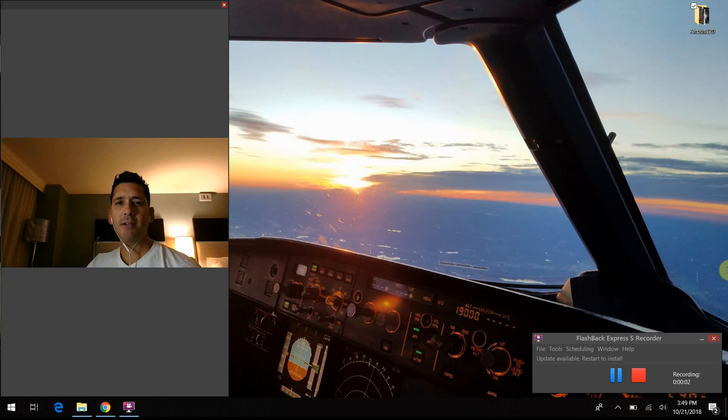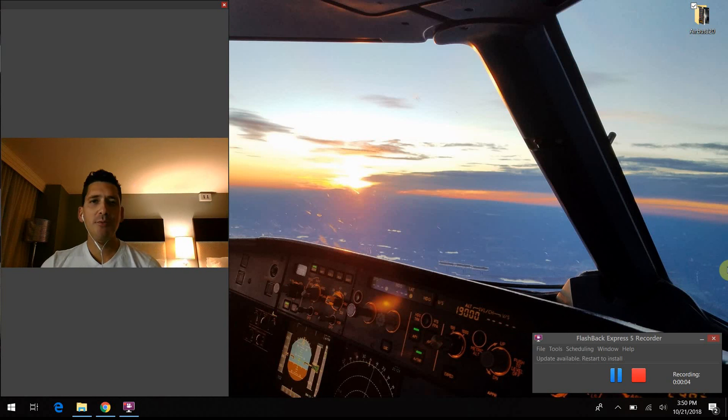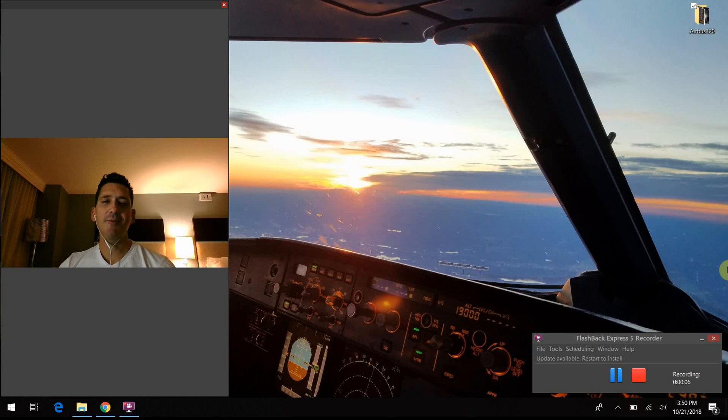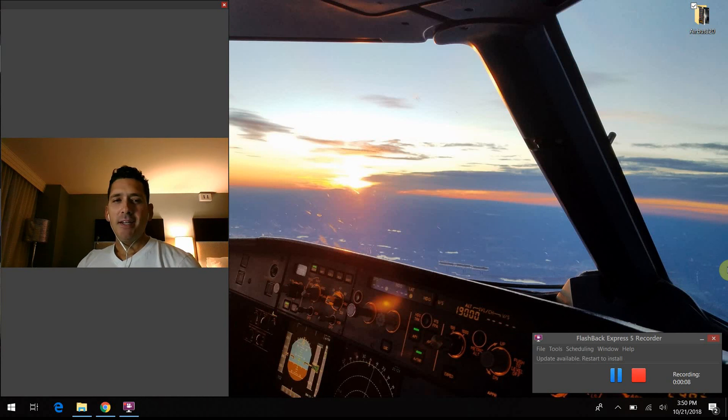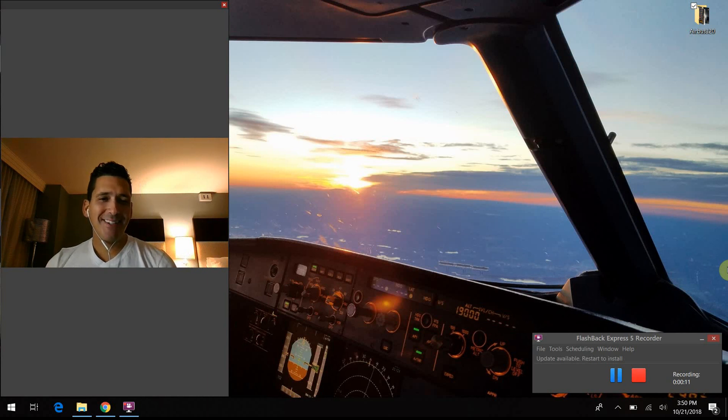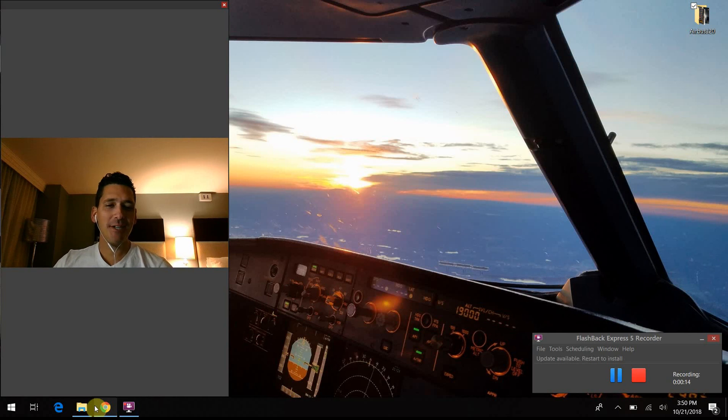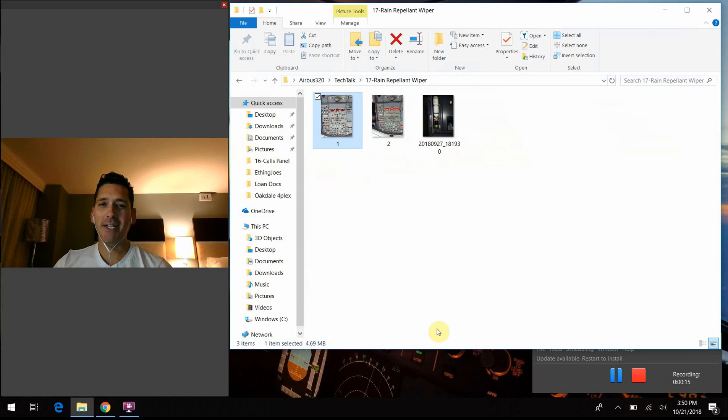Hello again, everybody. Welcome back to Airbus 320 Tech Talk: What do all those buttons do? Thank you for joining me on my overnight here. I'm out in Washington, D.C. tonight, talking to you from my hotel room again.